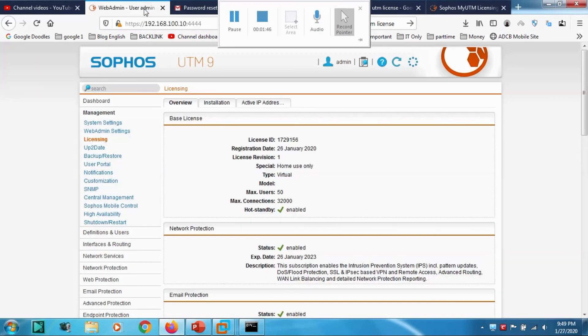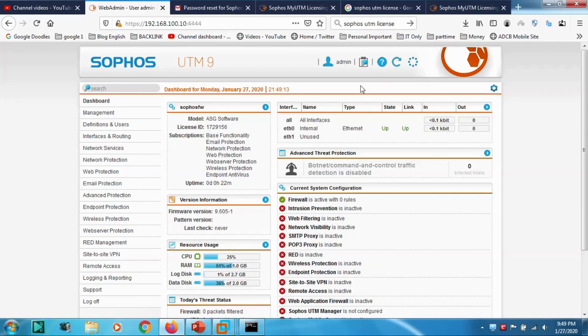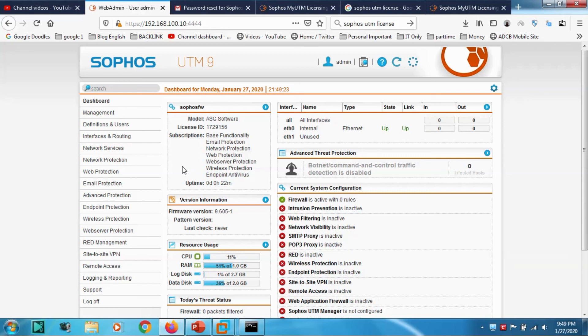It's basically very simple. You can go to myutm.sophos.com and create one account and create one home free license. Thank you guys. In the coming tutorial, we will be discussing more details about Sophos UTM. Thank you for watching. Subscribe the channel, click the bell icon for notification. Goodbye.